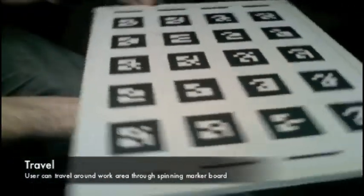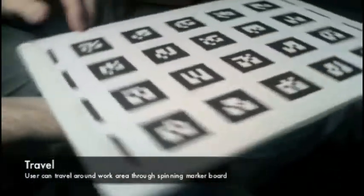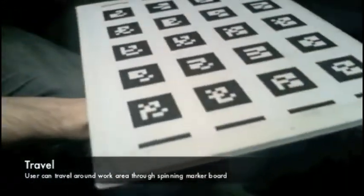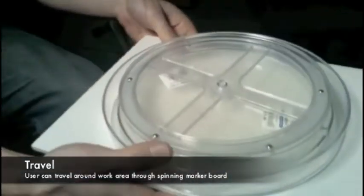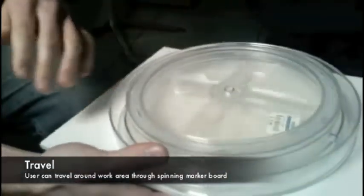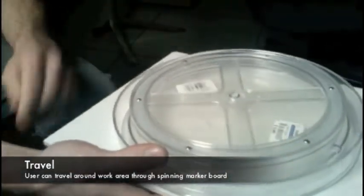Travel through the virtual environment is implemented by placing our markers on a rotating platform. Spinning the platform moves the environment around in the same fashion.